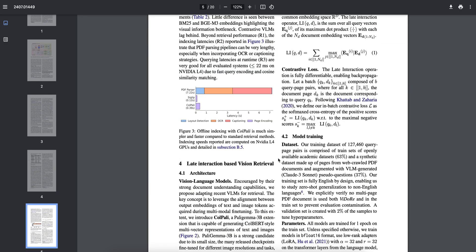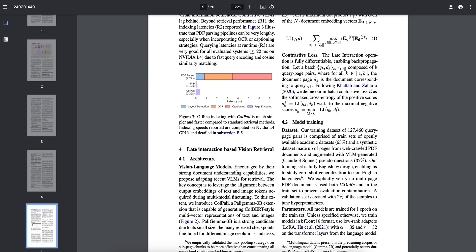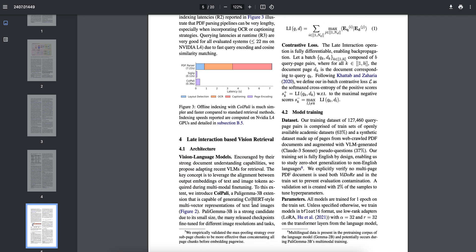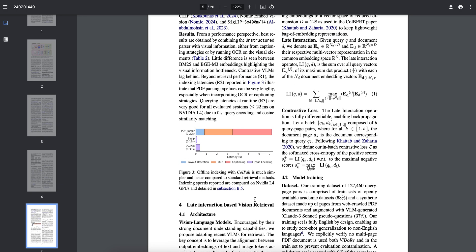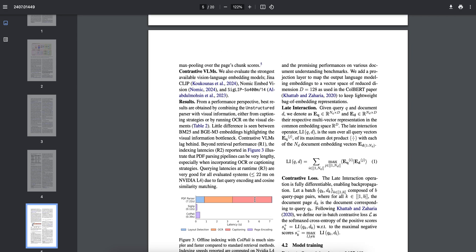Here is the part: they have the vision language model. To this extent we reintroduce PaliGemma 3 billion extended vision that is capable of generating ColBERT style multi-vector representation of text and images. We are directly converting the images to text then to embedding. We are adding a projection layer to map the output language model into embedding to a vector space of reduced dimension d equals to 128 as used in the ColBERT paper. This paper you can definitely use to keep lightweight bag of embedding representation.